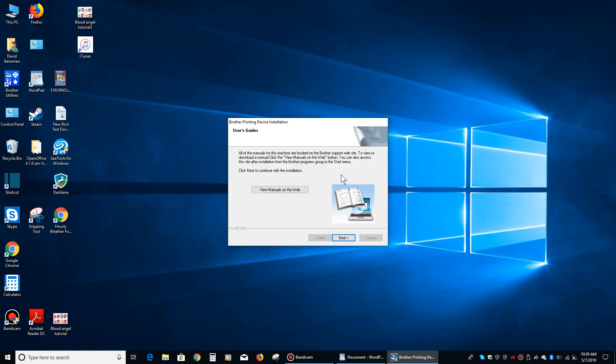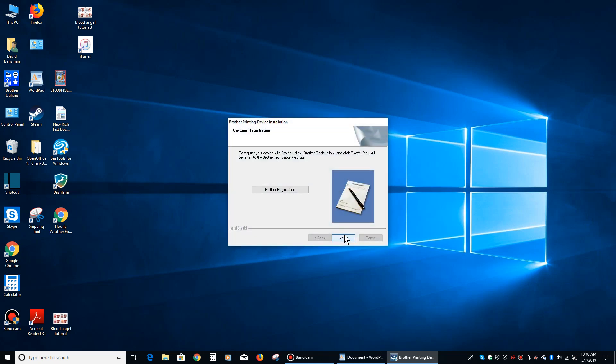And then it wants to know if we want to see here, what does it say? To view or download a manual, click on view manuals, blah blah blah, and then to click, click next. So basically it's just offering the ability to download the manual. We're just going to click next.